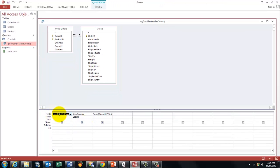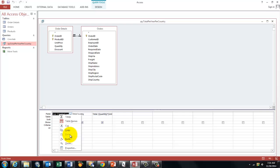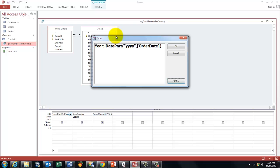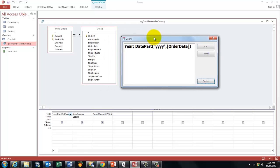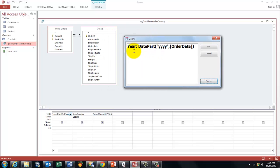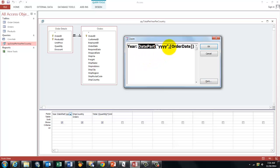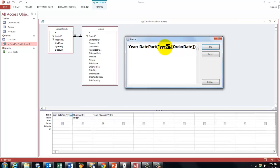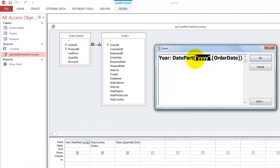We have in here the order date. I used a new name for that field, year, colon, and then I used the DatePart function, based on the year, you put that in double quotes.